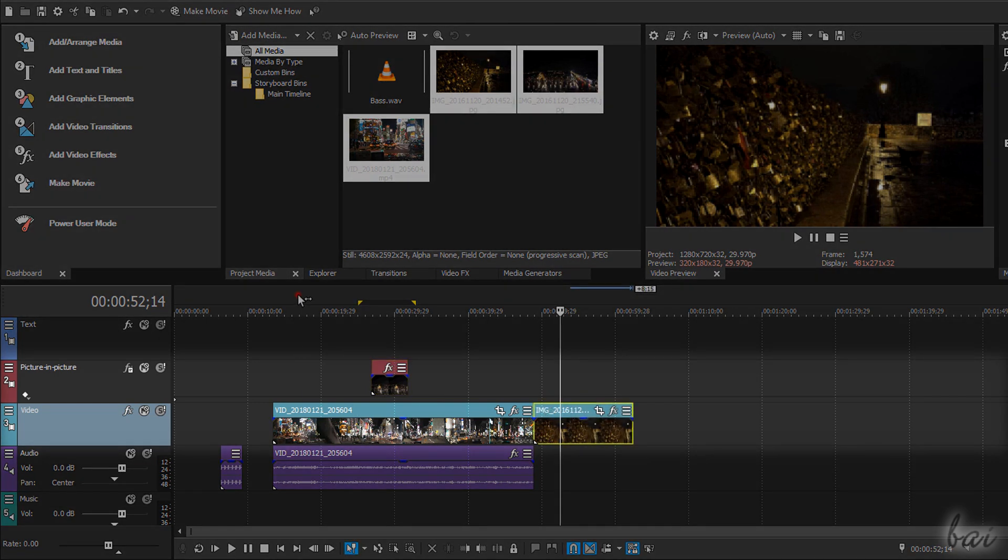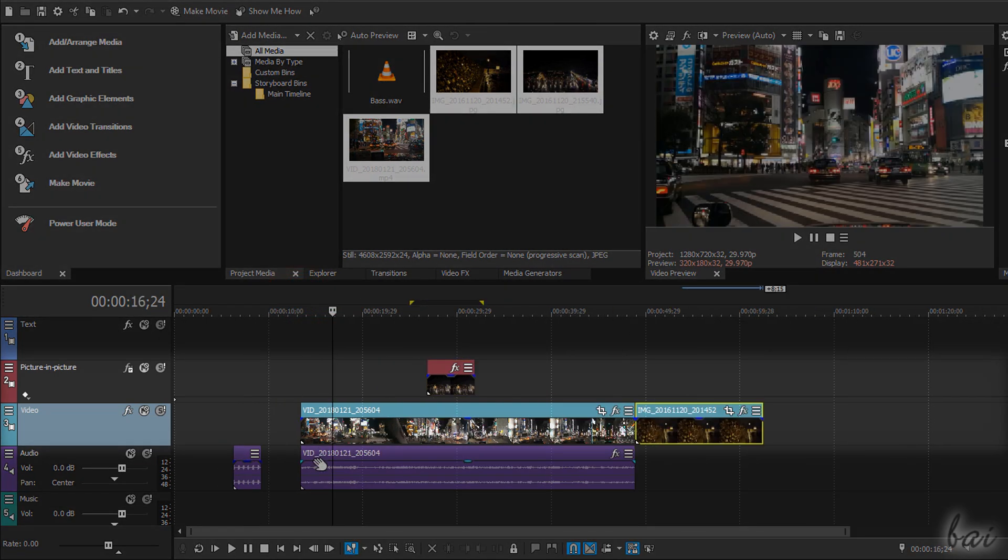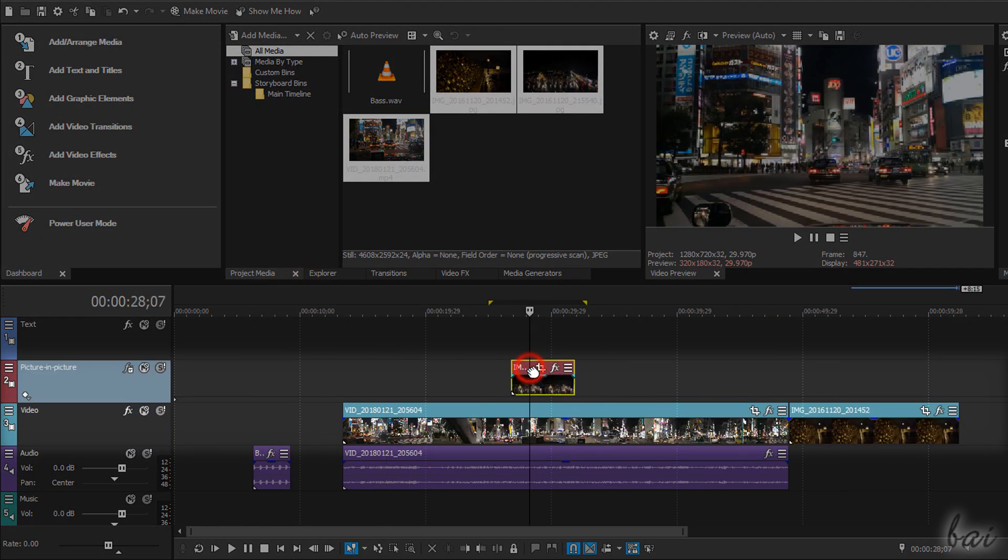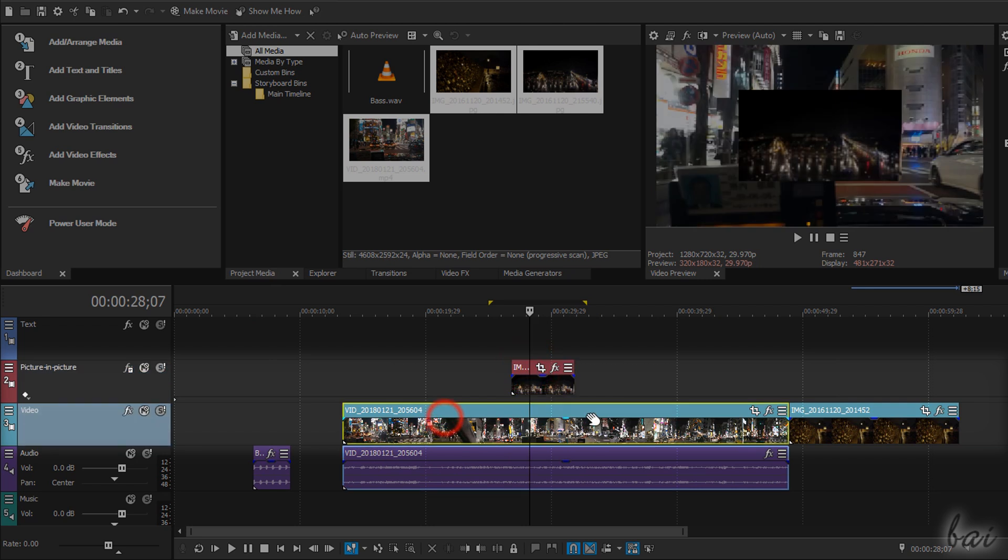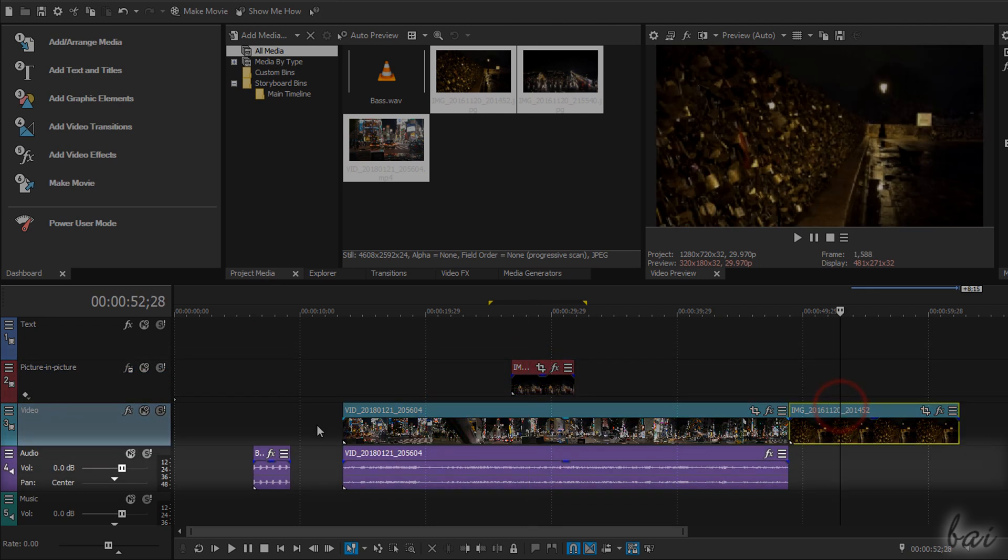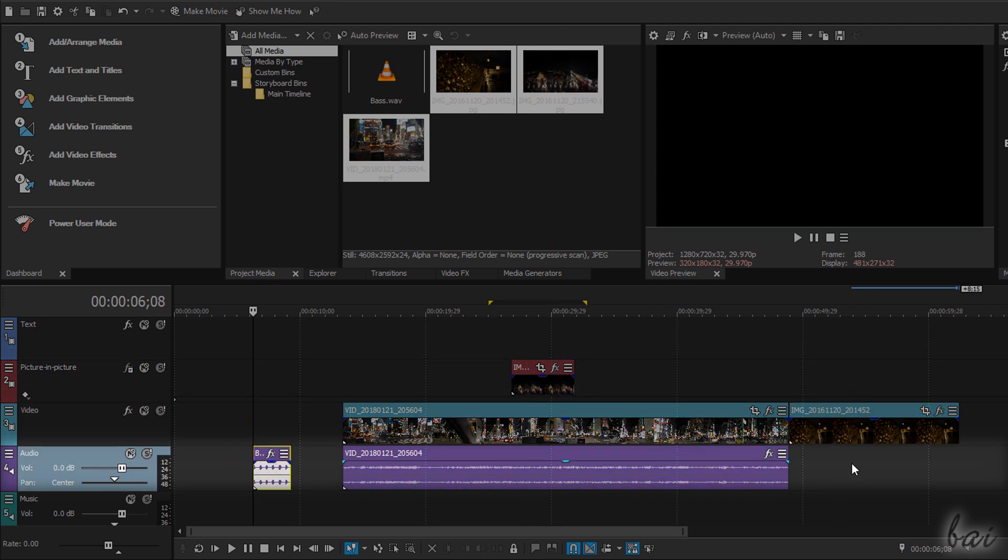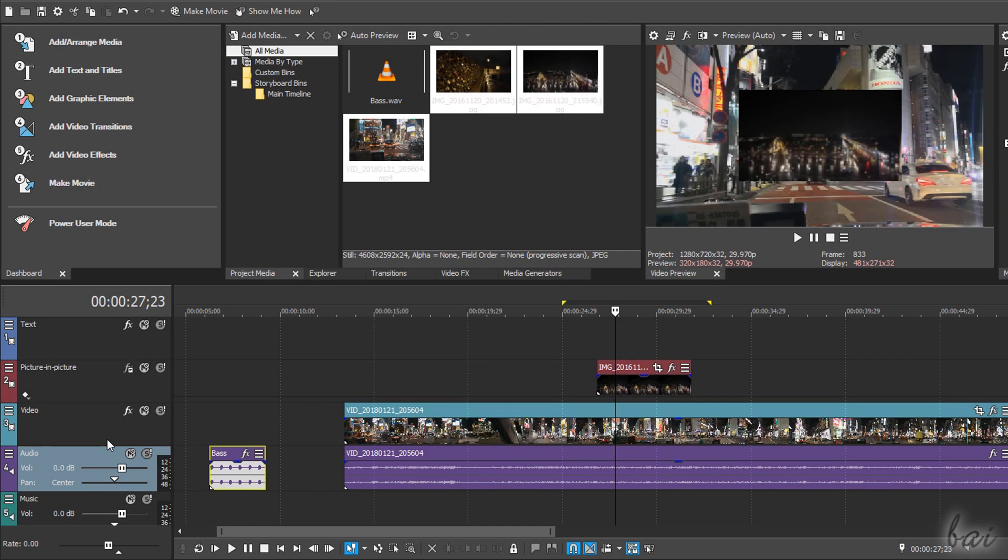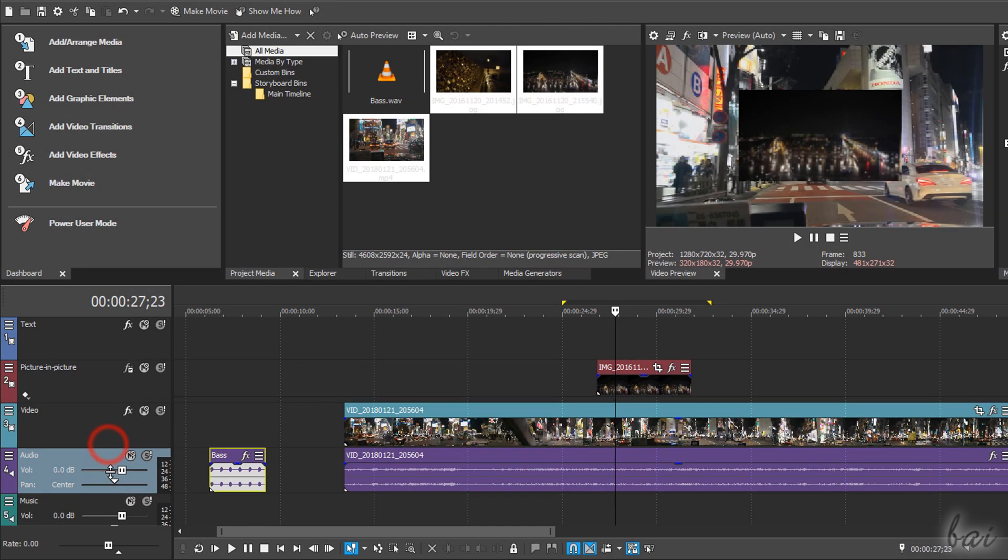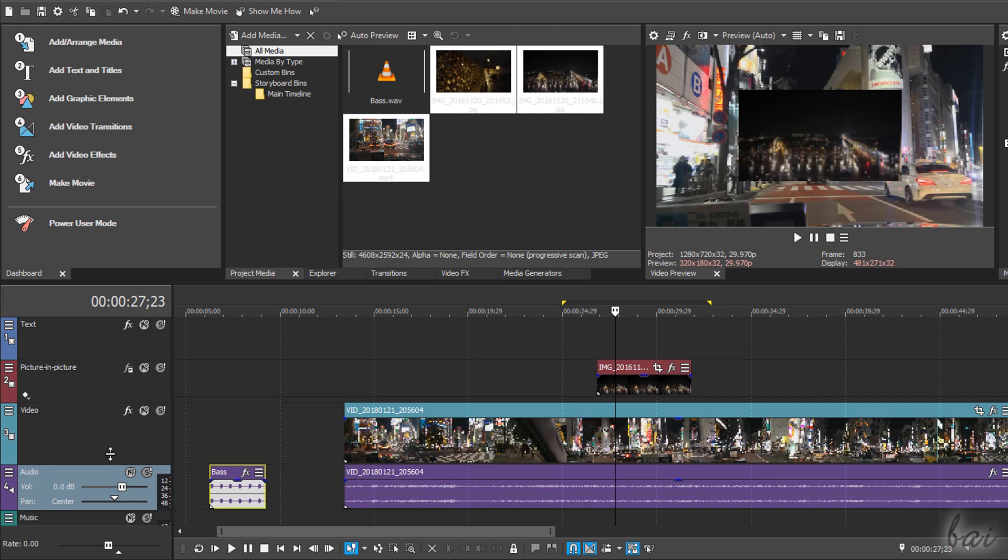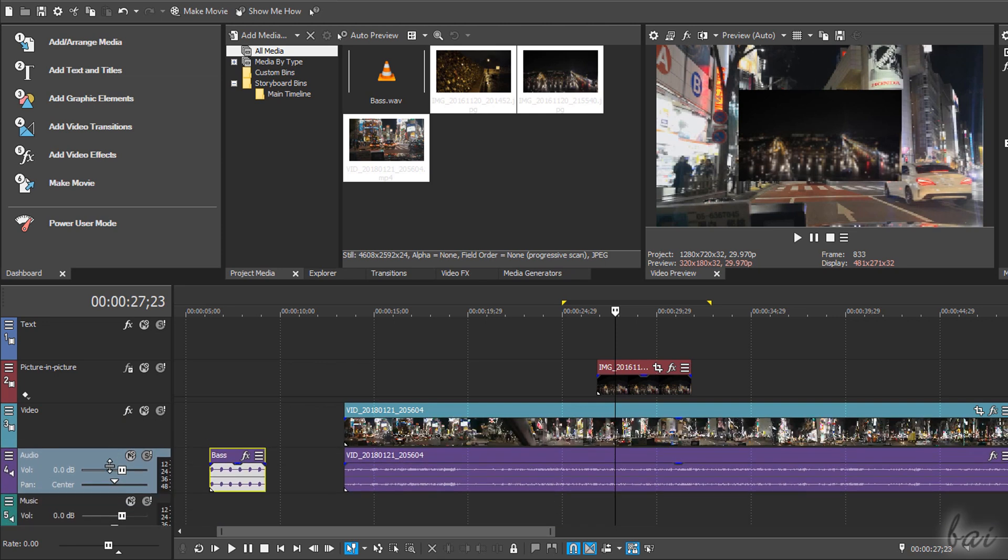Video Tracks group all the visual clips, showing file name and thumbnails. Audio Tracks are dedicated to audio clips, showing their audio waveform per channel. You can resize waveform and thumbnails by extending the track's edges.